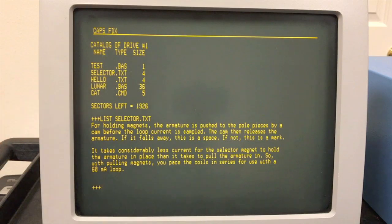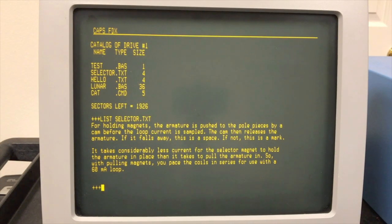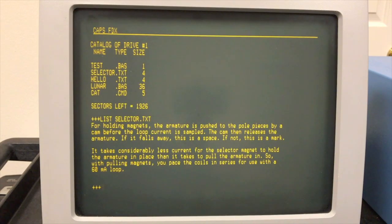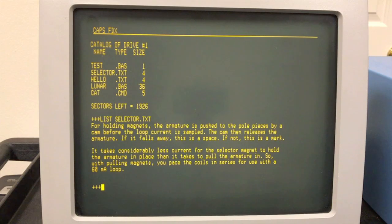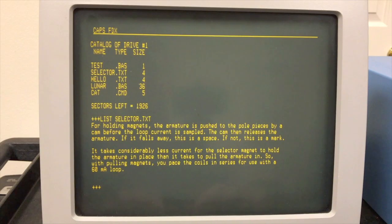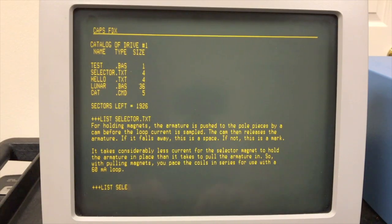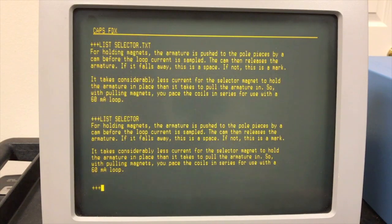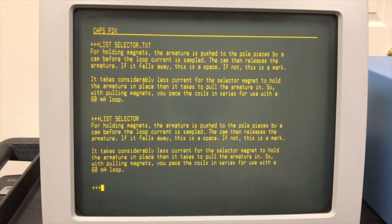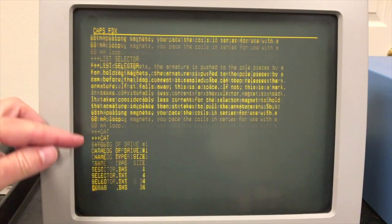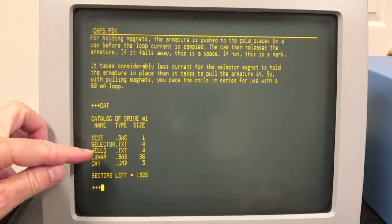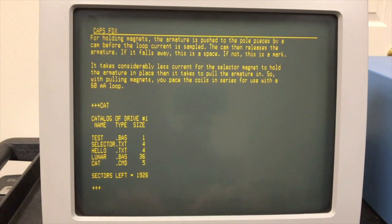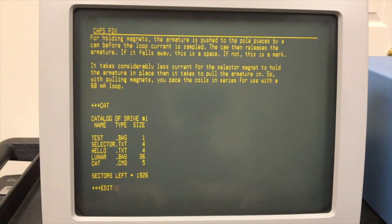Alright. Now the .txt extension is used for assembly source files. It's used for command files, like they're called submit files in CPM. Here they're exec files. So a lot of things assume the .txt extension. So I can just say list selector and it automatically assumes the .txt extension. The editor does the same thing. For example, one of the programs I had here is hello. Hello.txt is an assembly language program. The convention was to use .txt for assembly language.